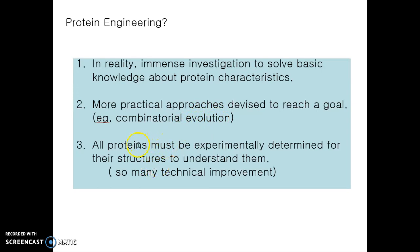We must also determine all proteins experimentally to better understand their functions and roles in life. Technically, this field has also dramatically improved.